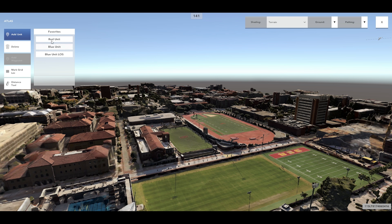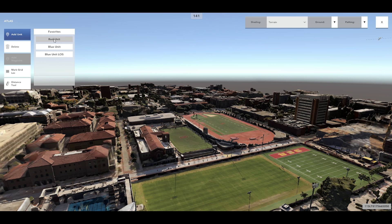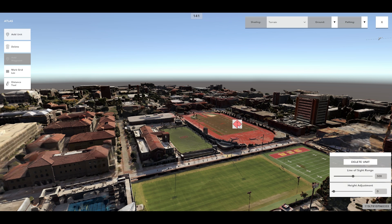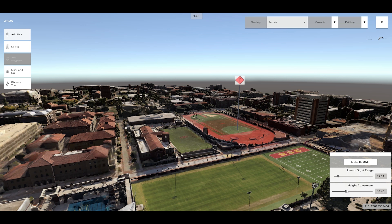ATLAS also provides the user with the ability to add units. Simply left-click to select the Add Unit button and a drop-down menu of unit options is presented to the user. To add an enemy unit, left-click the red unit button and left-click anywhere on the reconstructed environment where you would like to place the enemy unit. Once you have placed an enemy unit, left-click on the enemy unit's icon to bring up a menu presenting various customizable options for the selected enemy unit.